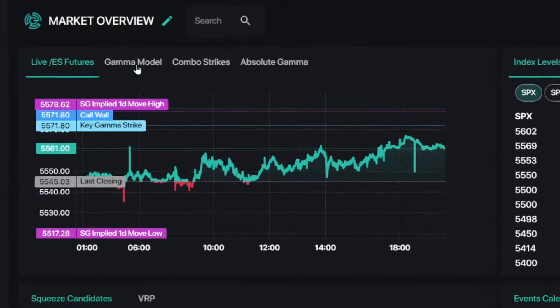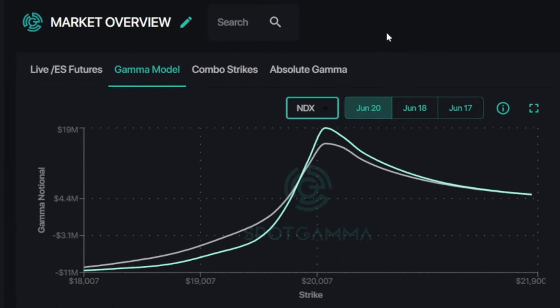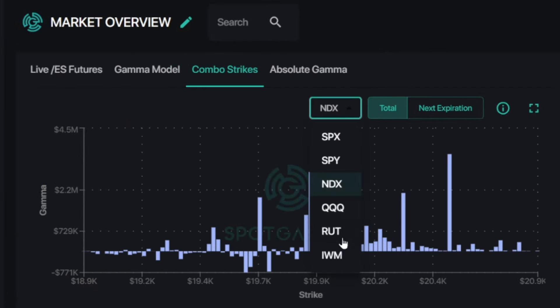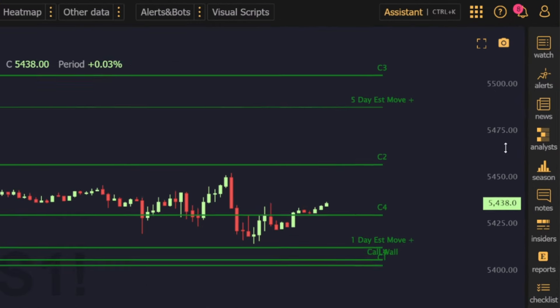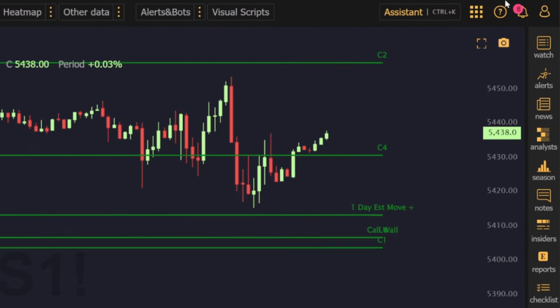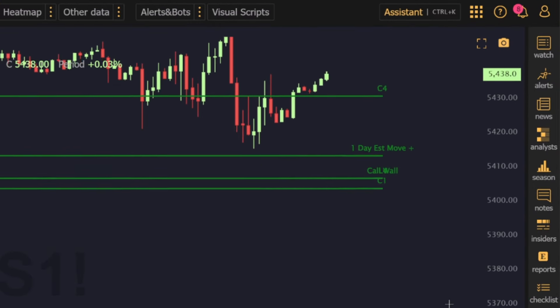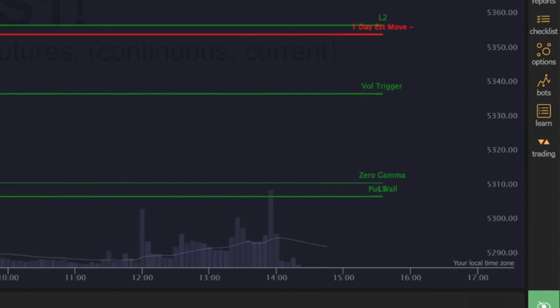Hello, traders. Want to utilize options gamma in your daily analysis? Well, look no further than spot gamma levels available now in TrendSpider.